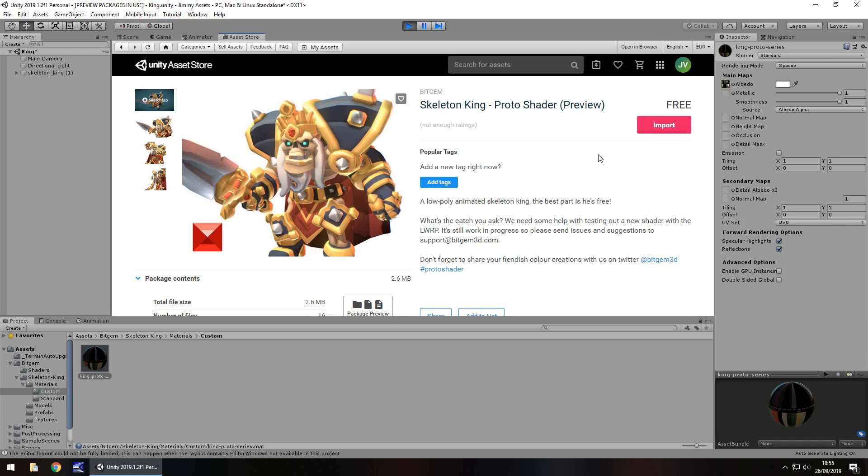It is of course free at the time of recording this review. However, asset prices do change from time to time. Just keep that in mind.